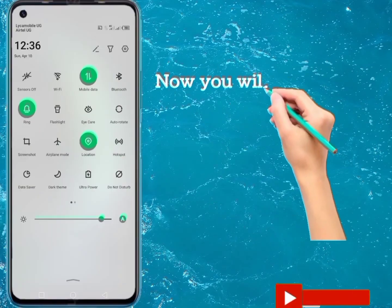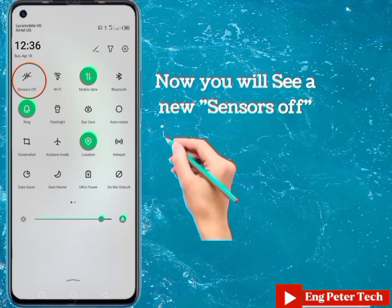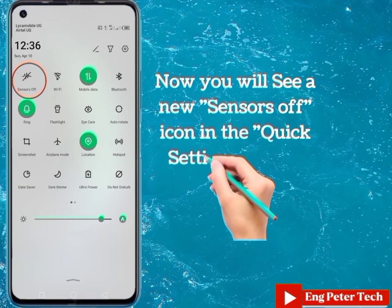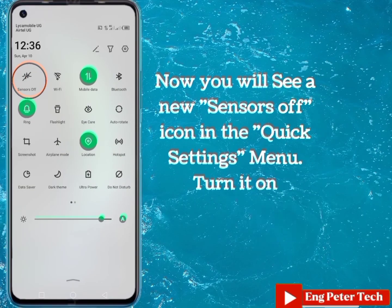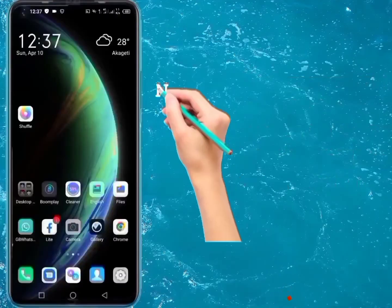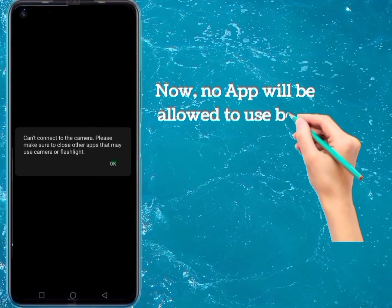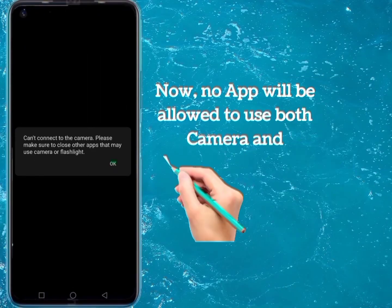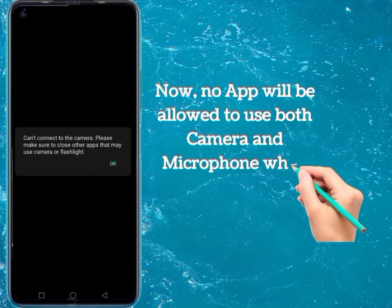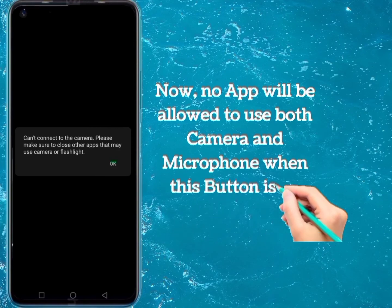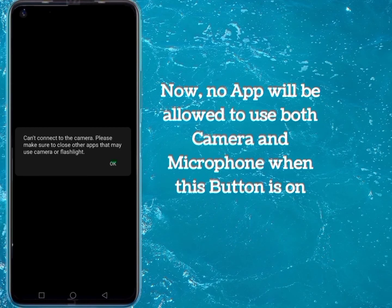Now you will see a new Sensors Off icon in the quick settings menu. Turn it on. Now, no app will be allowed to use your camera or microphone when this button is on.